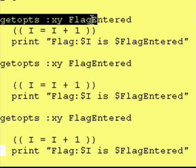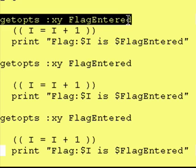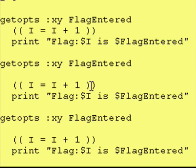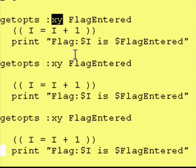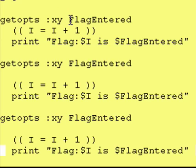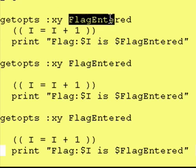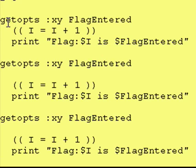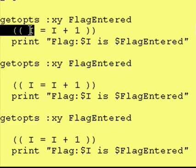This whole statement right here will go to the command line. It will see that we have a dash x. It says okay, I'm allowing x and y, and I have a dash x, so therefore I'm going to put a letter x into flag entered, and I'm going to go to the next line.